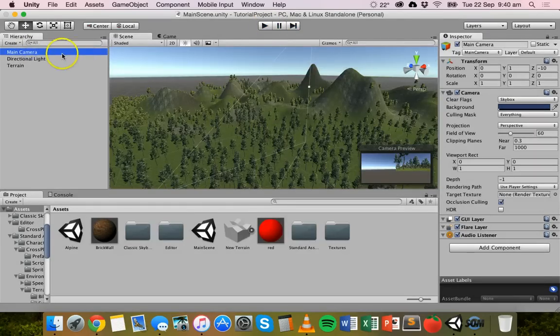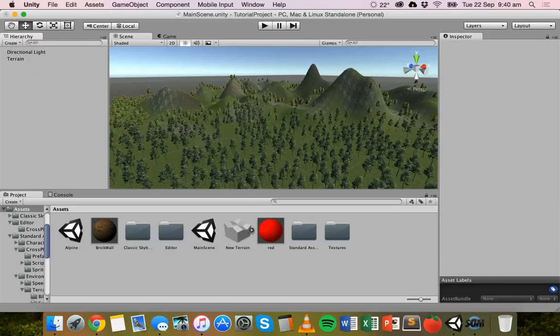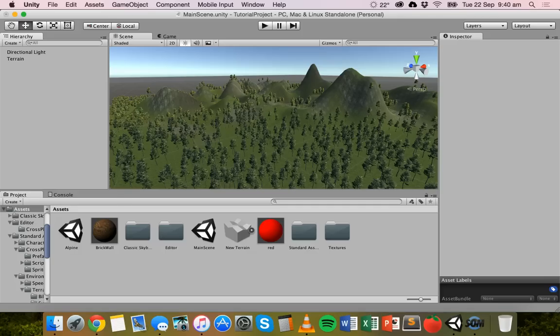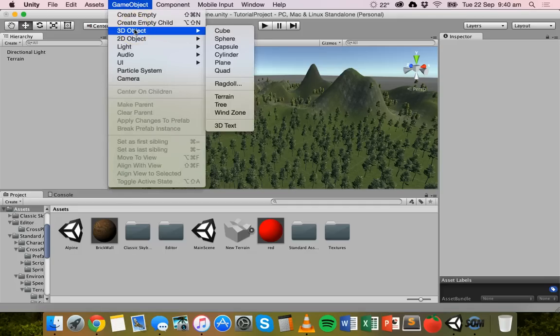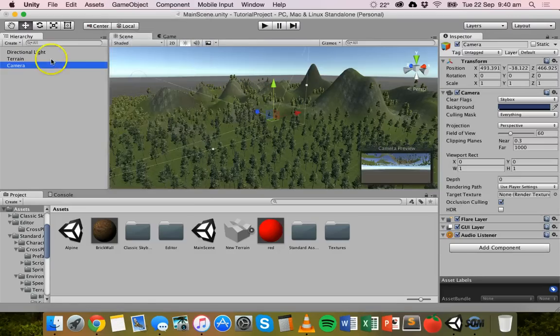What I usually do is just delete the camera. You can delete that main camera and create your own cameras as well. If you go up to game object and then camera, you can create a new camera.